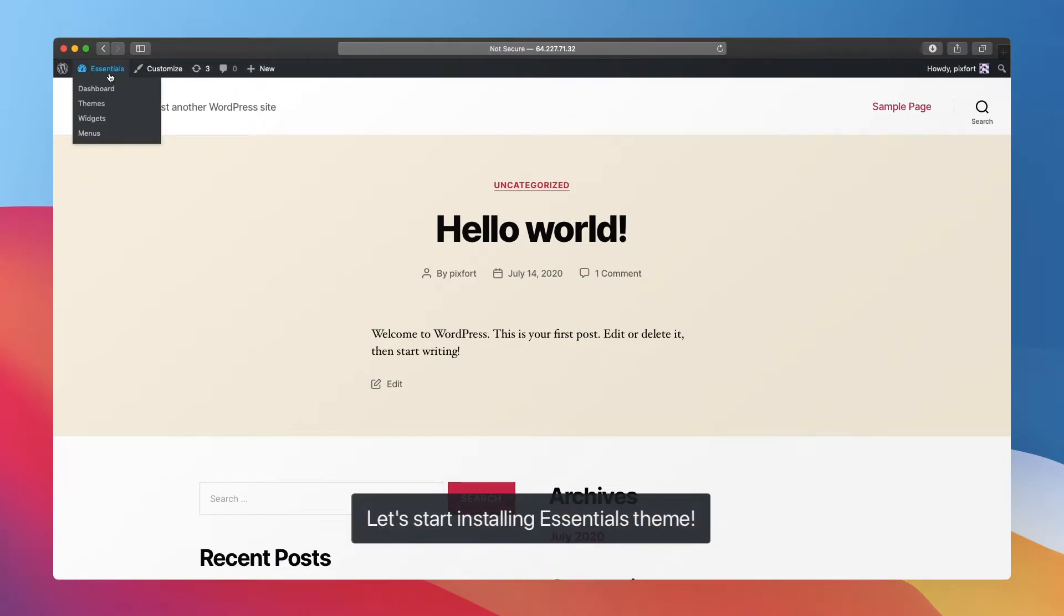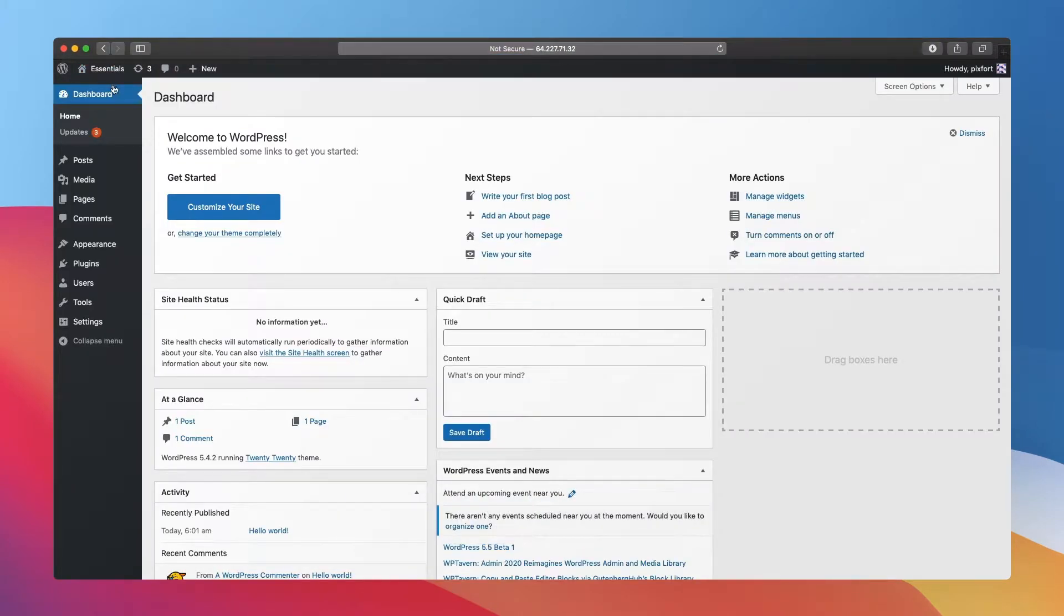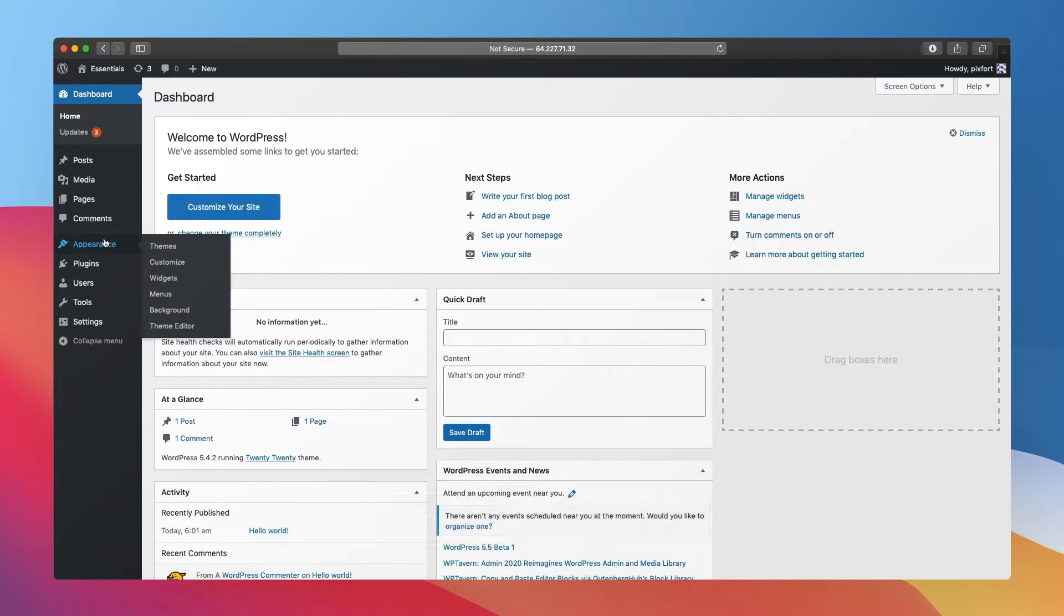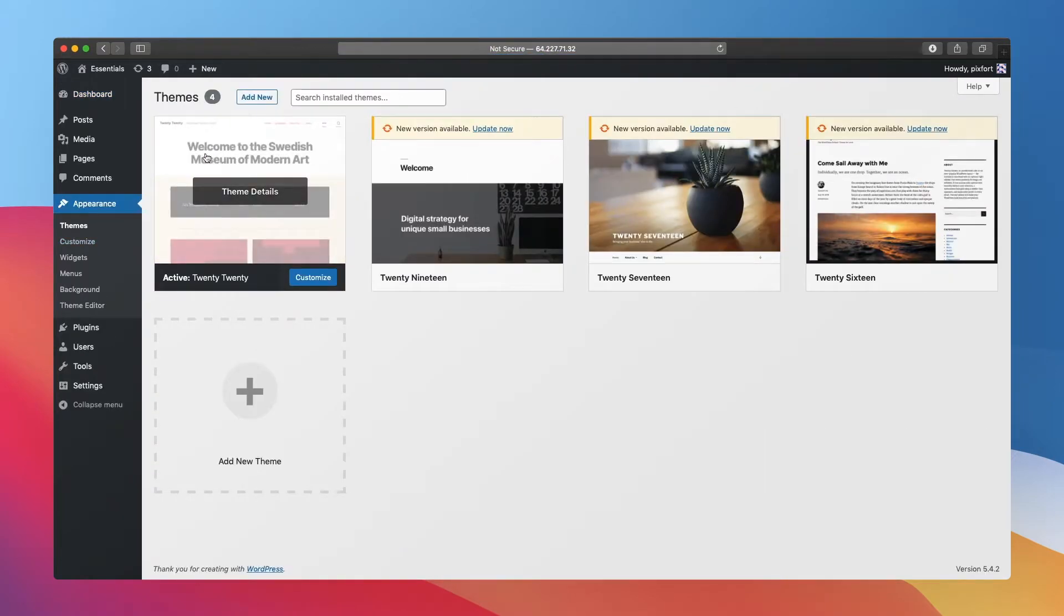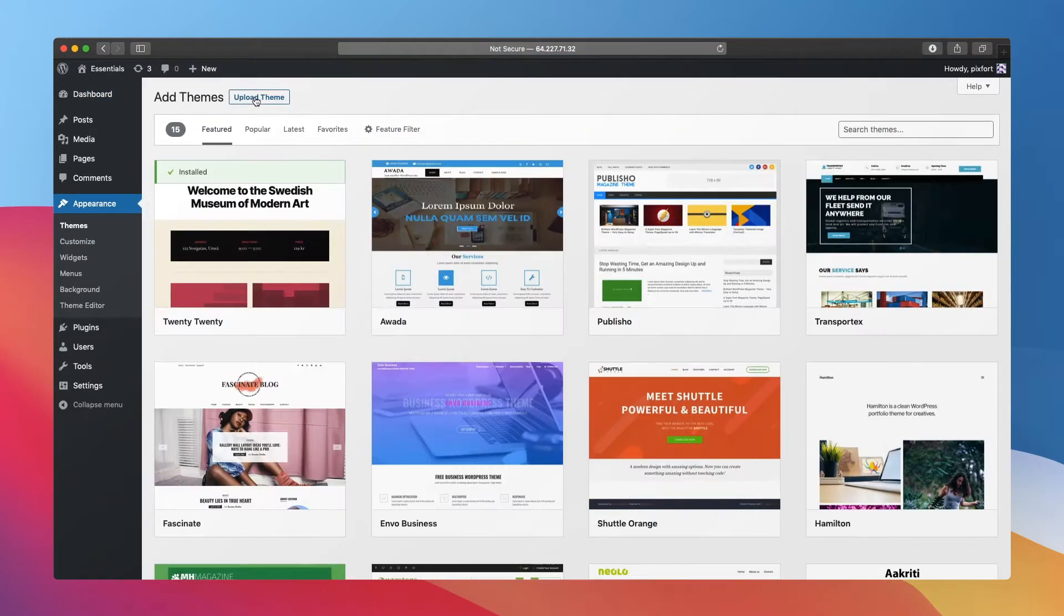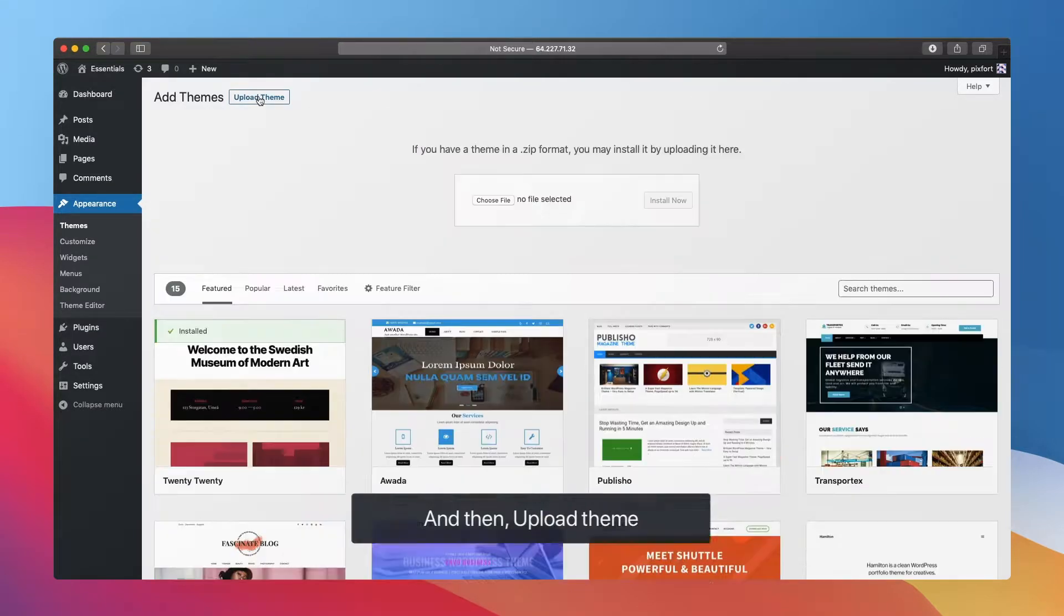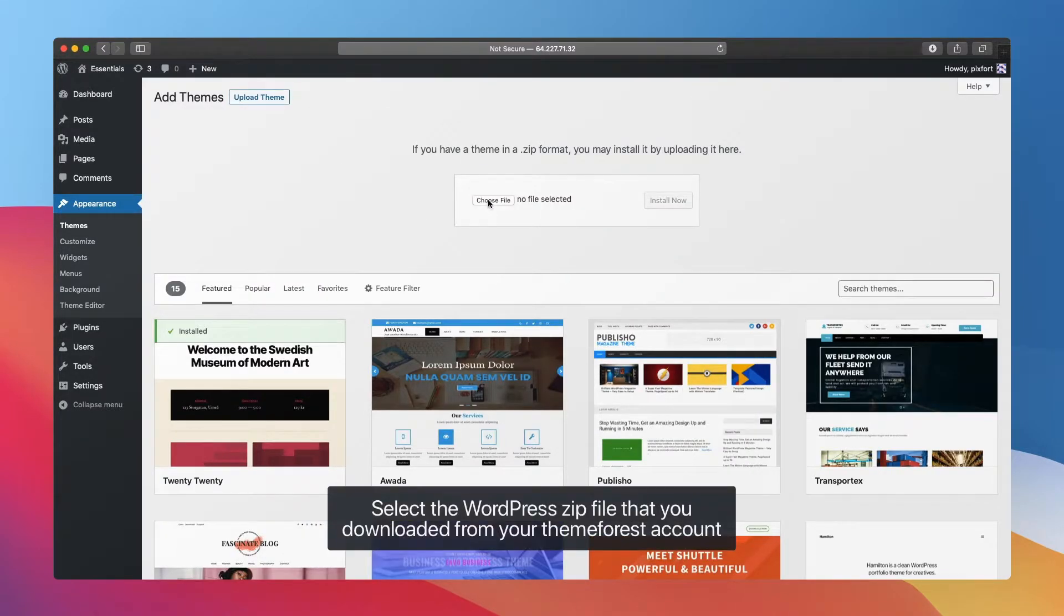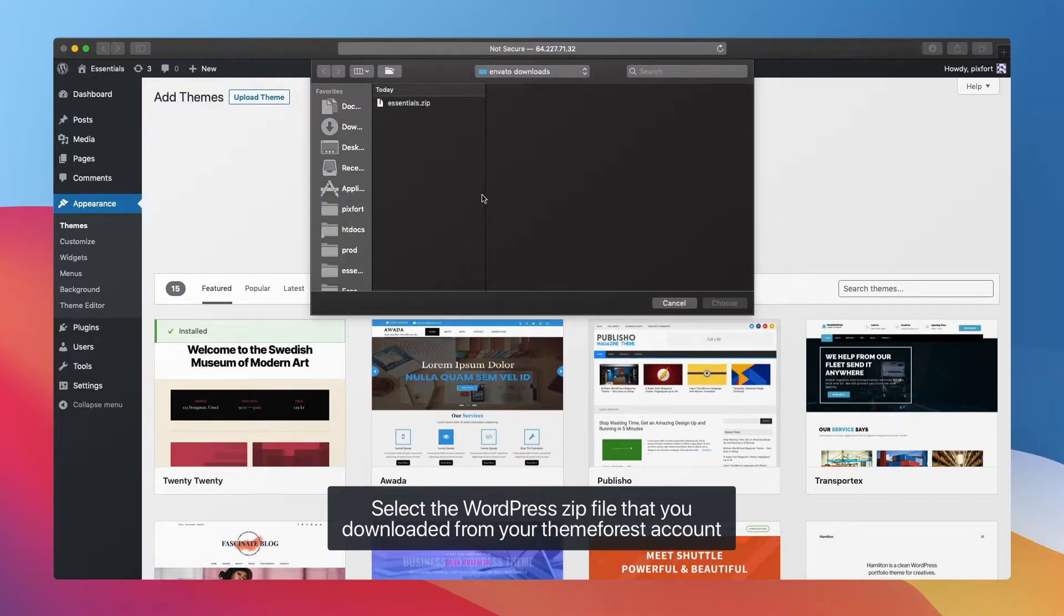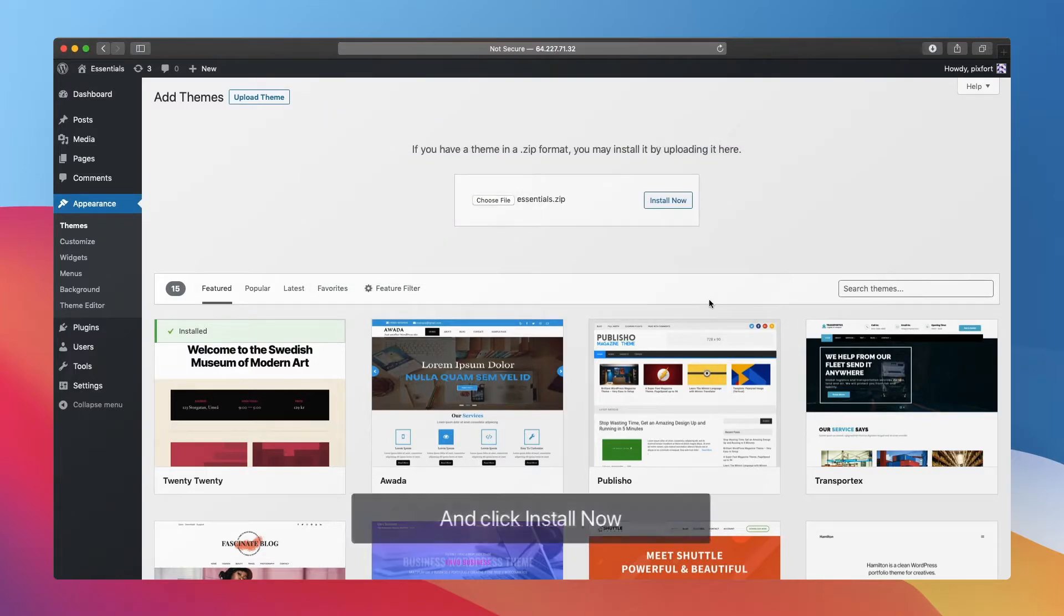Let's start installing Essentials theme. First, click on Appearance, then Add New, and then Upload Theme. Select the WordPress zip file that you downloaded from your ThemeForest account and click Install Now.